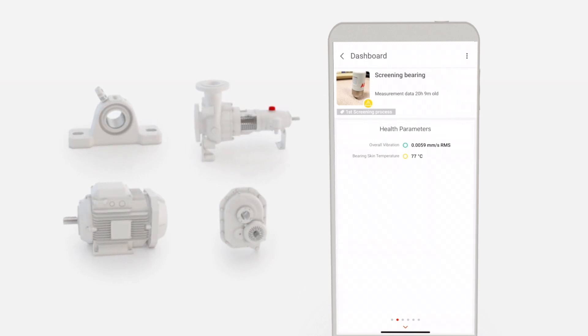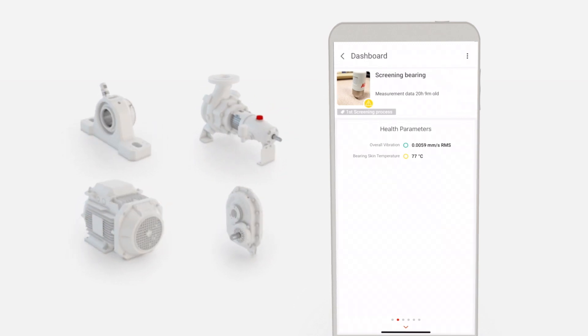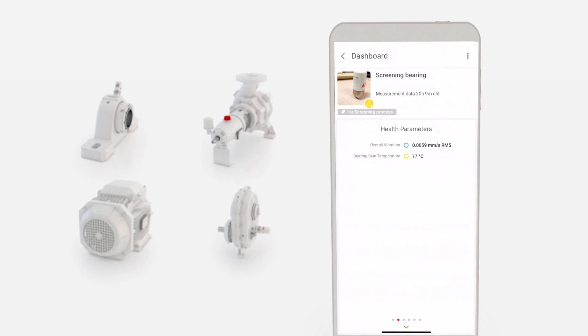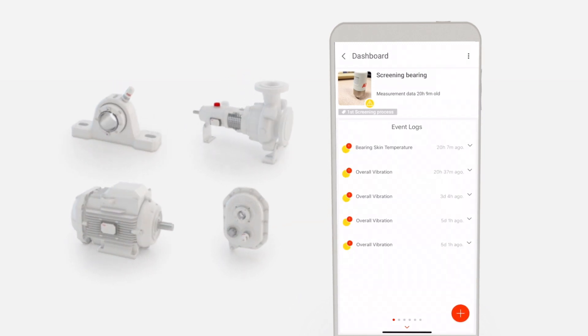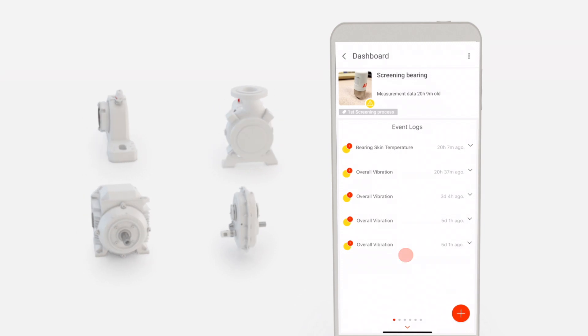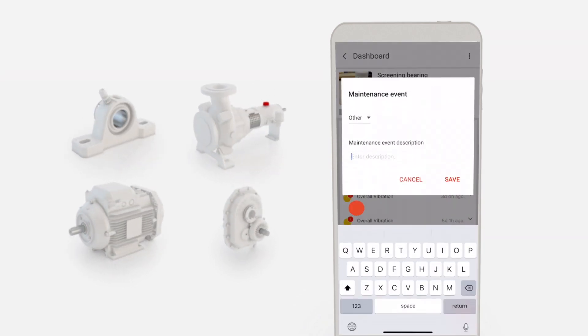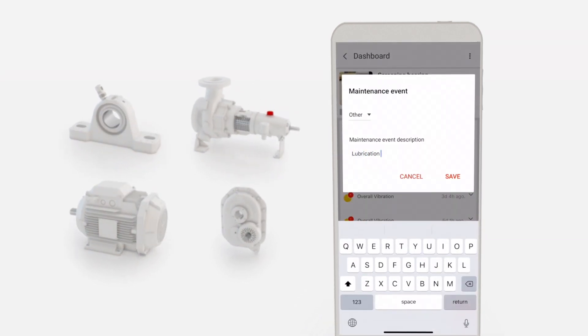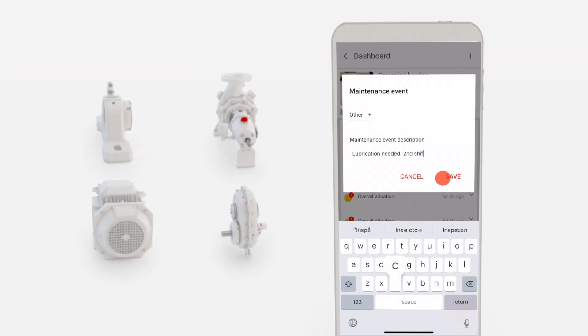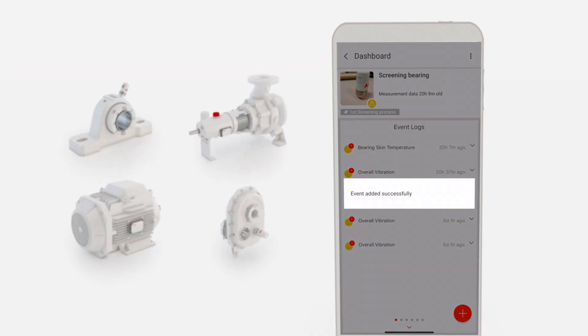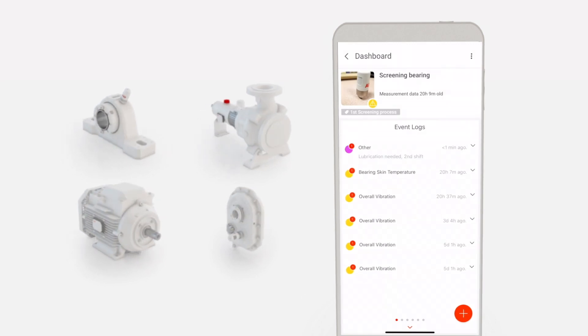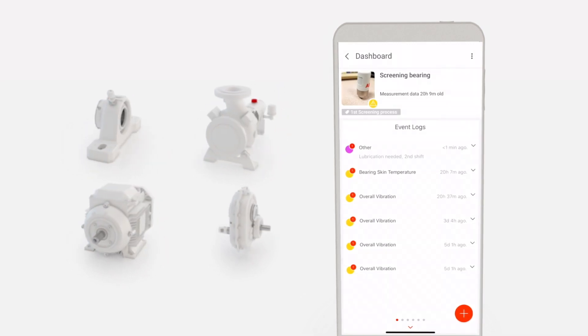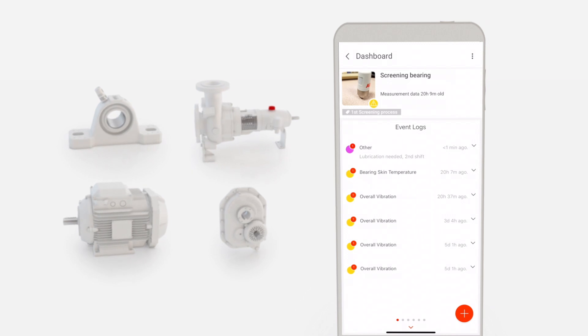Typically, a high temperature means the asset needs attention. A maintenance event can be created by clicking the plus symbol on the event log page for that asset. We'll type Lubrication Needed, Second Shift, and tap Save. This maintenance event will display across your organization within the ABB Ability platform for other users to see and respond.